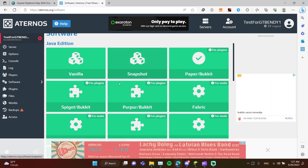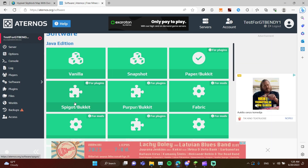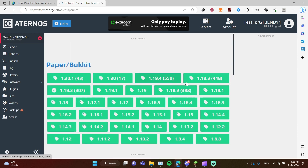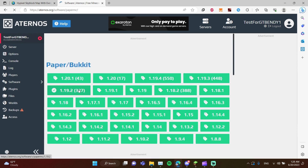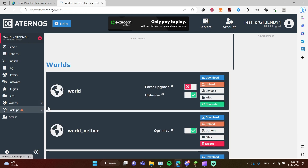I would recommend you to take the Paper bucket or Spigot bucket. Then download the 1.19.2 version.